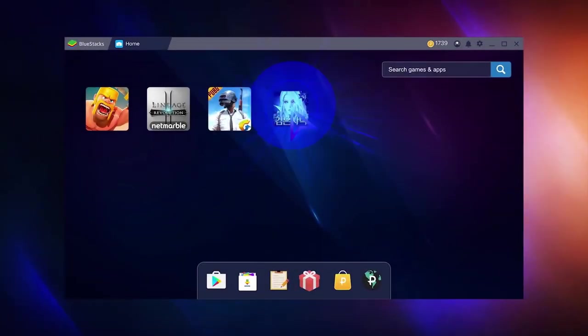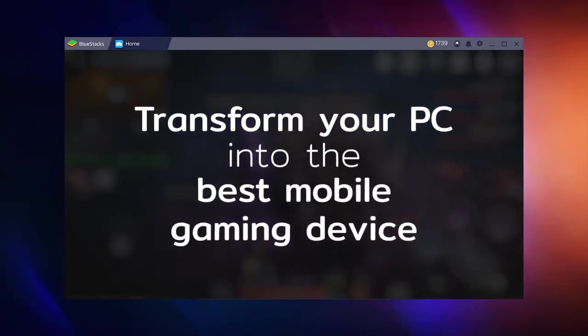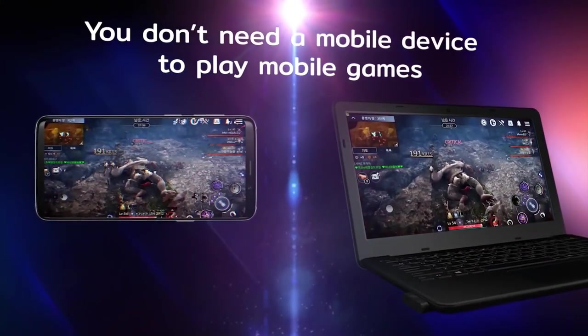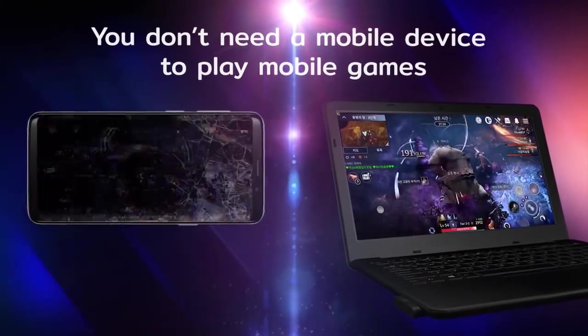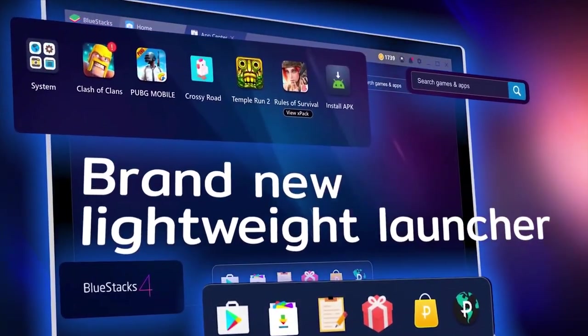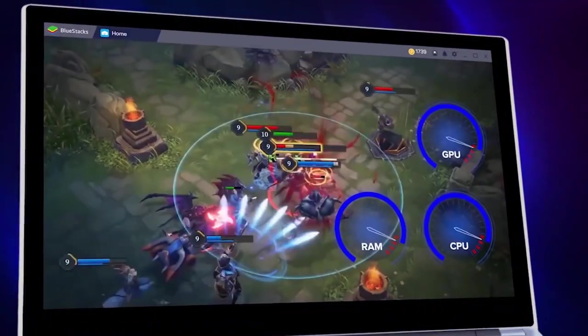But in this episode, we'll be taking a deep dive into Android emulators like Bluestacks and MimuPlayer and how these PC emulators are different from the Android x86 operating system.